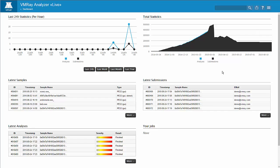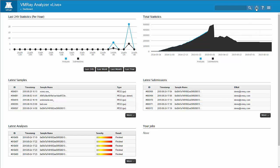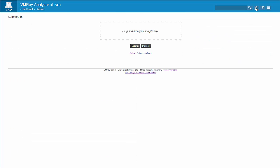We start by submitting the sample through the web user interface. Samples can also be submitted in bulk as archives or via the API.